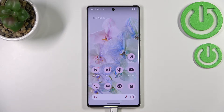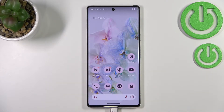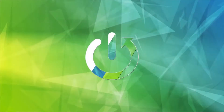Hi everyone. In front of me I've got a device with a brand new Android 13, and let me share with you how to change date and time on this operating system.